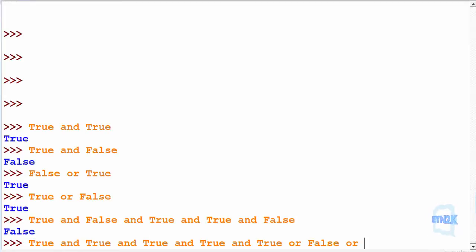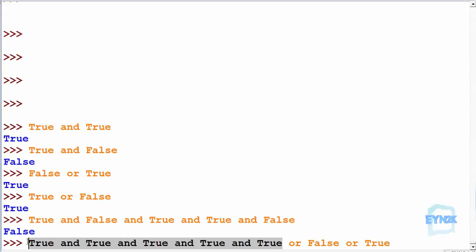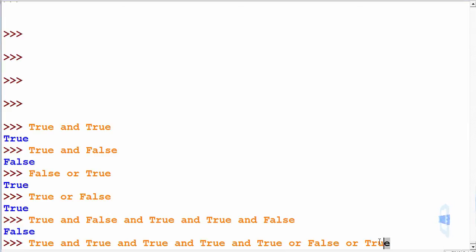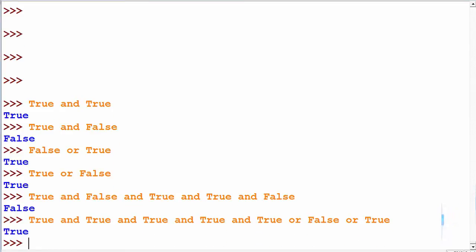Now consider: false OR false OR true. In this case we can see straight away that this will evaluate to true, because in OR statements only one of these expressions has to be true. So this whole statement will evaluate to true.